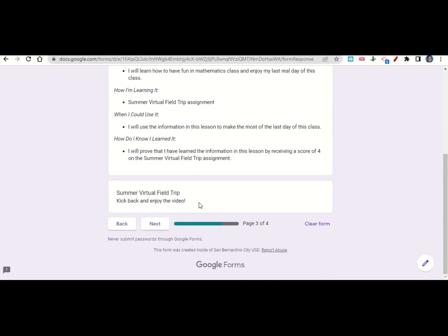And then once you're done with the video, go ahead and click next. This will take you to your before you go. Go ahead and fill out your before you go and then submit your work on Google Classroom.